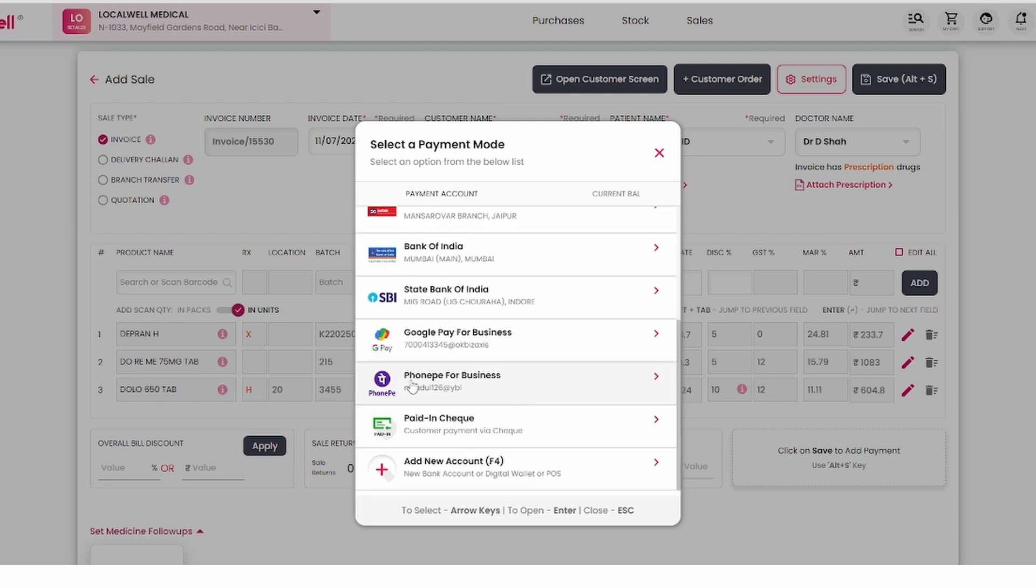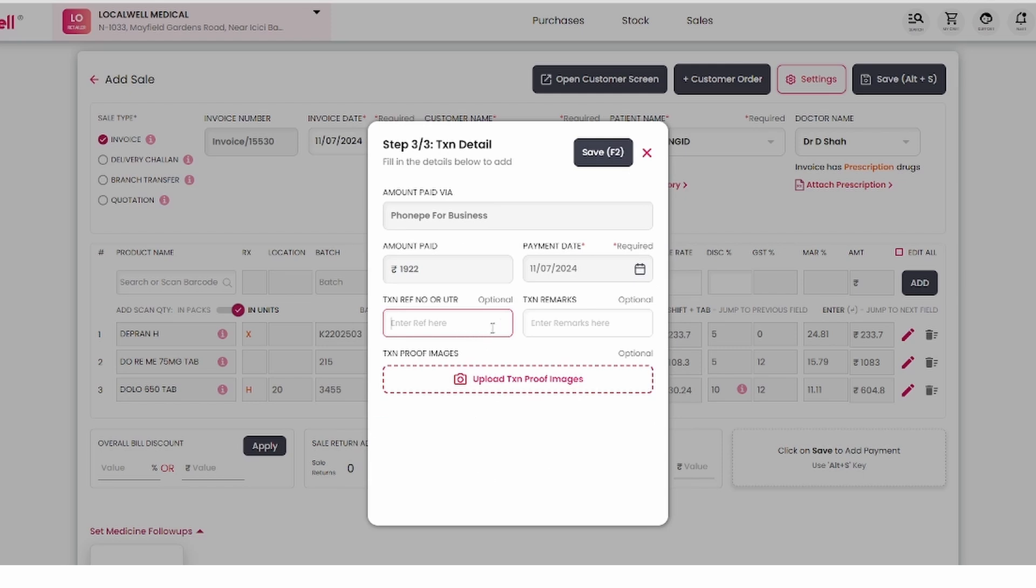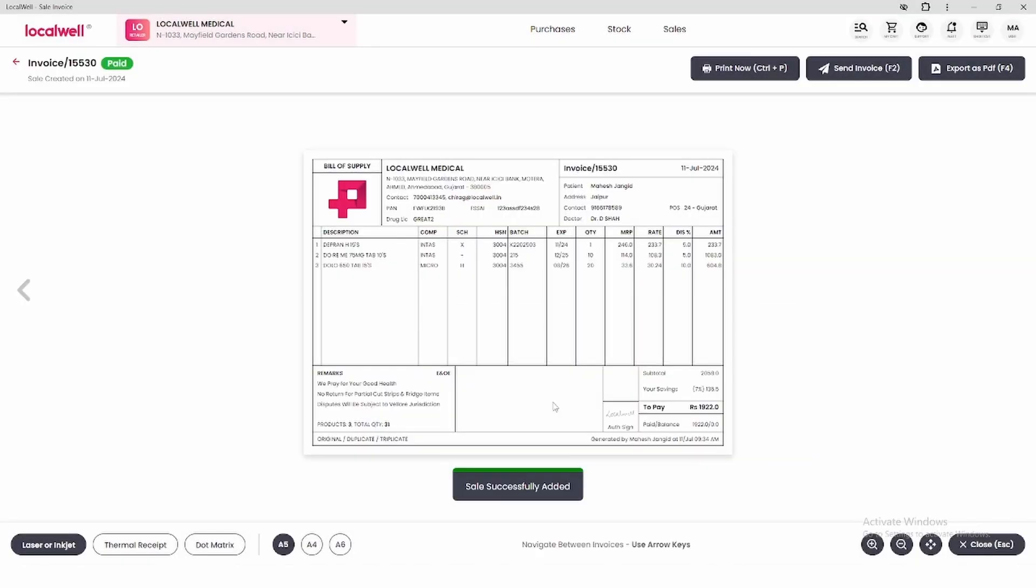This time, we've received payment in UPI wallet, so select UPI wallet. You can also enter the transaction or UTR number here. After that, press F2 and save it.